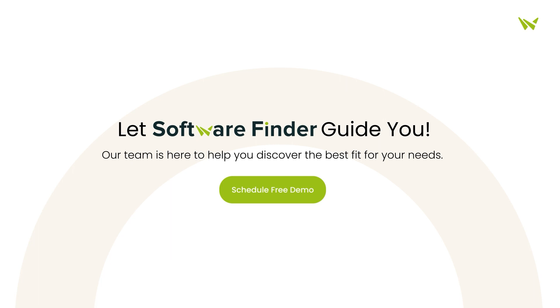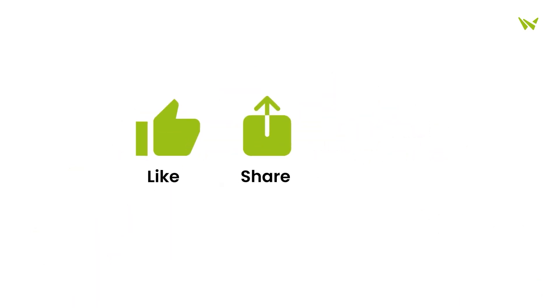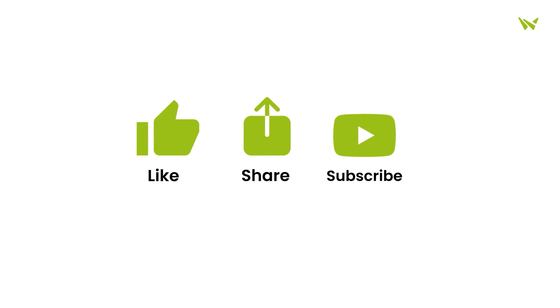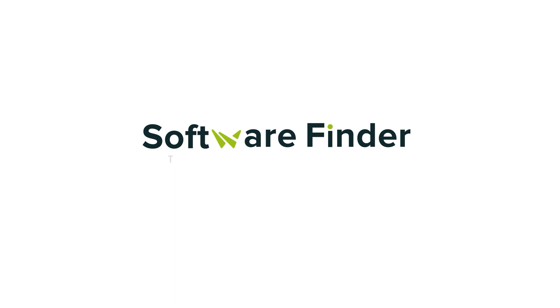And if you found this video helpful, please give us a thumbs up, share it with friends, and subscribe to our channel for more insights. Thank you for joining us today.